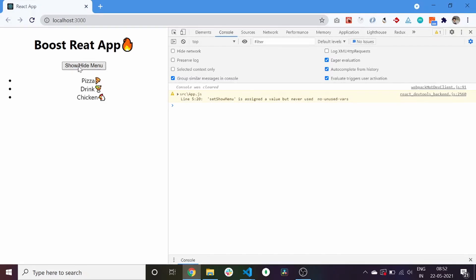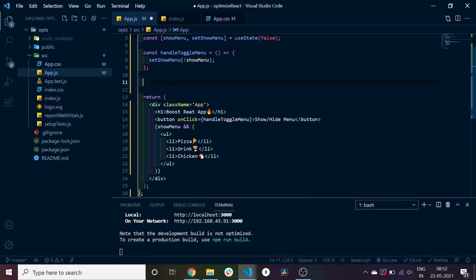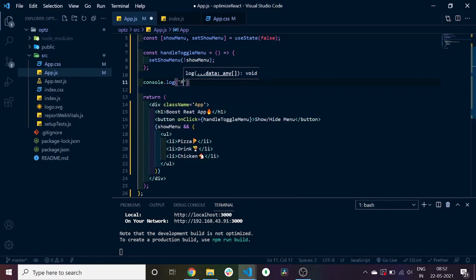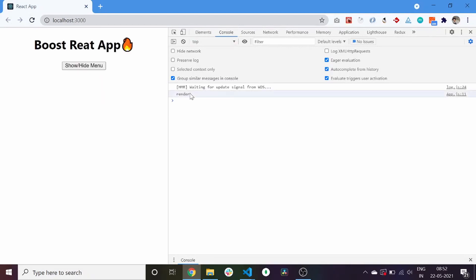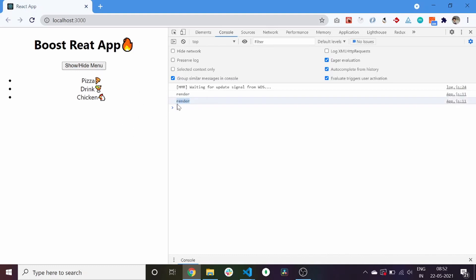Now, to see when the component renders, we use console.log and write 'render' in our console.log. If we refresh our application, you can see the initial render logged in the console. As soon as I change the state of our component, the component is rendered again — which is absolutely fine.